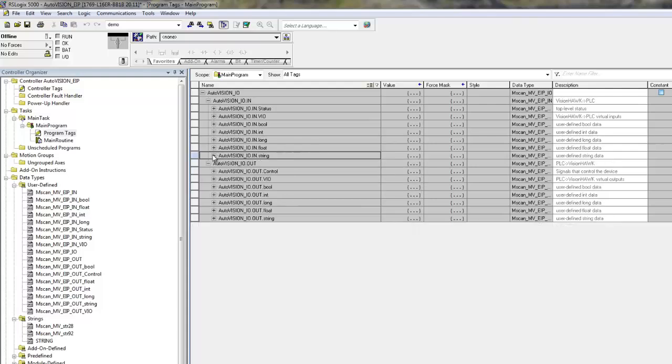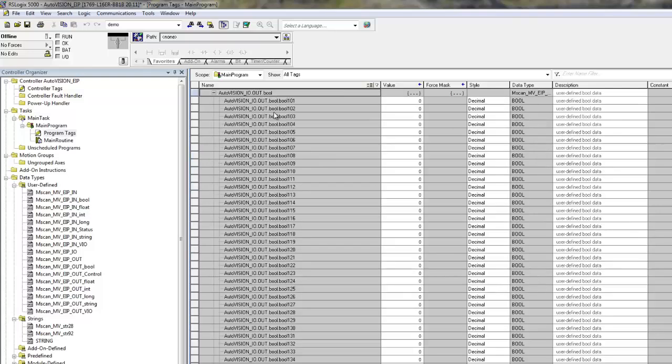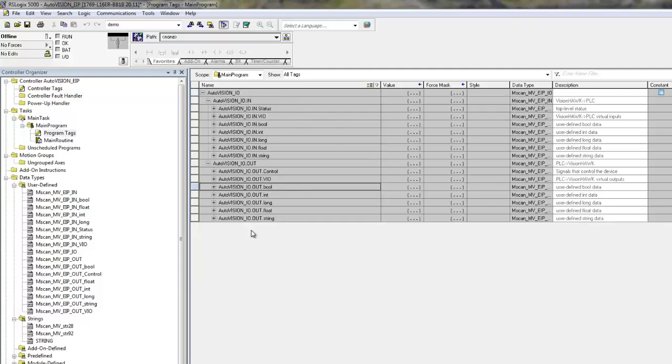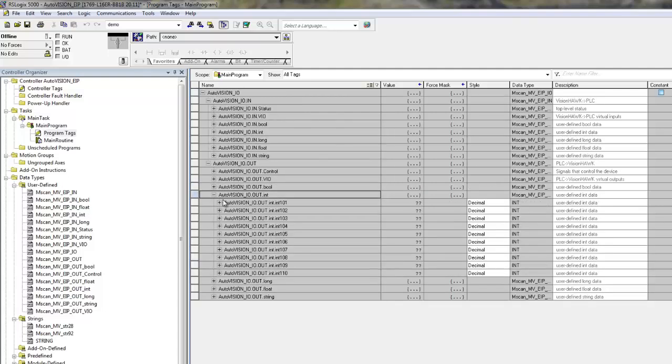The same is true in the other direction, from the PLC to the VisionHawk. You can see the Boolean 101 through 64, and then the integer 101 to 110. This corresponds to the fields you can see in MicroScanLink.